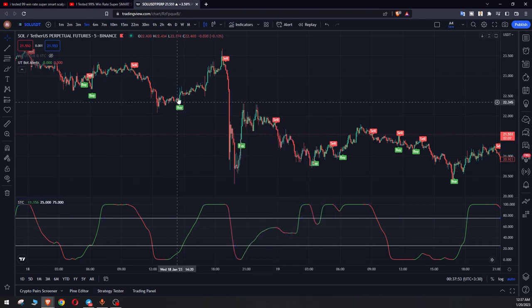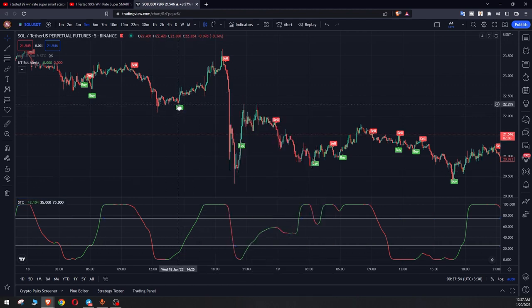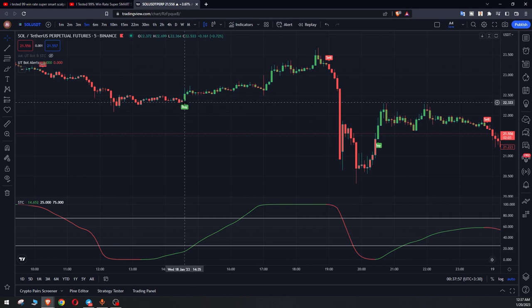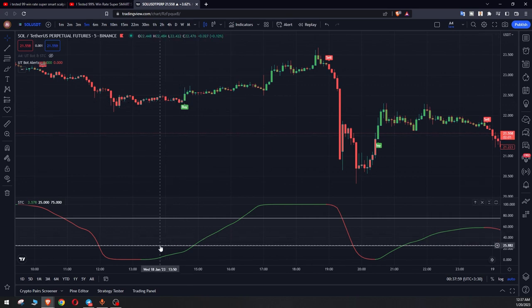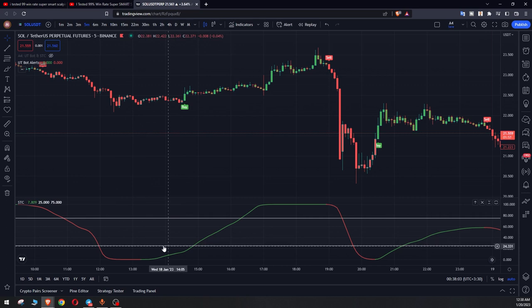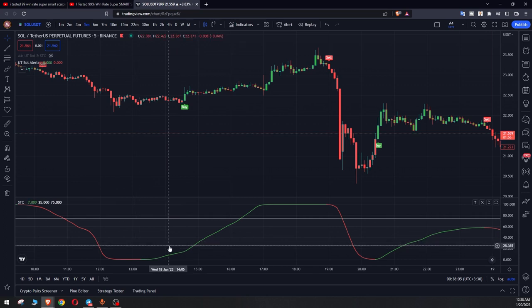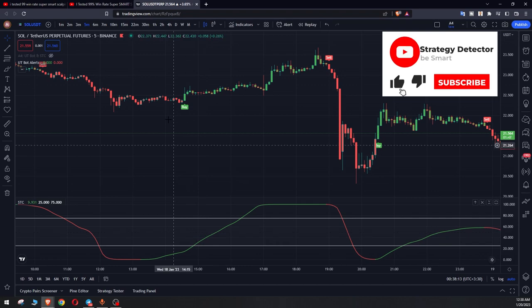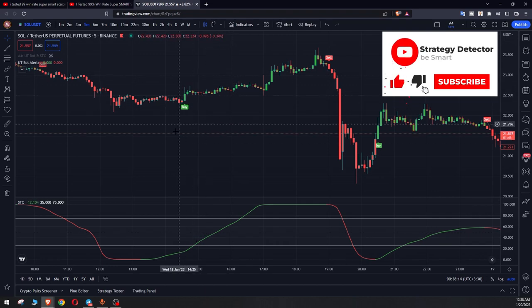We should get buy signal and when we have this buy signal we check STC. It should be below this line and it should be green as well, and also it should be increasing and upward. Then we enter buy position.